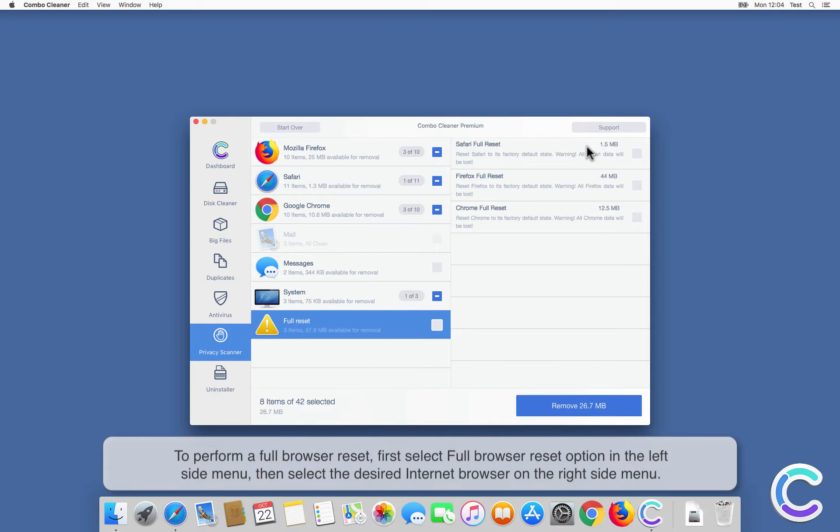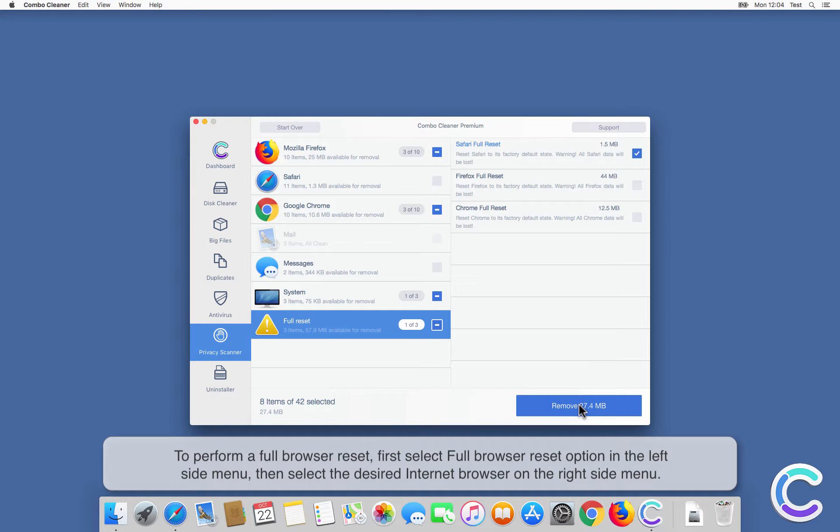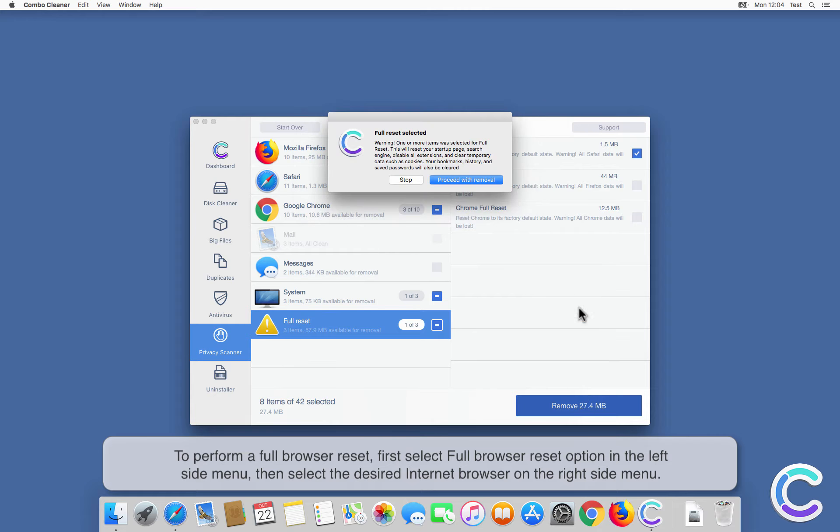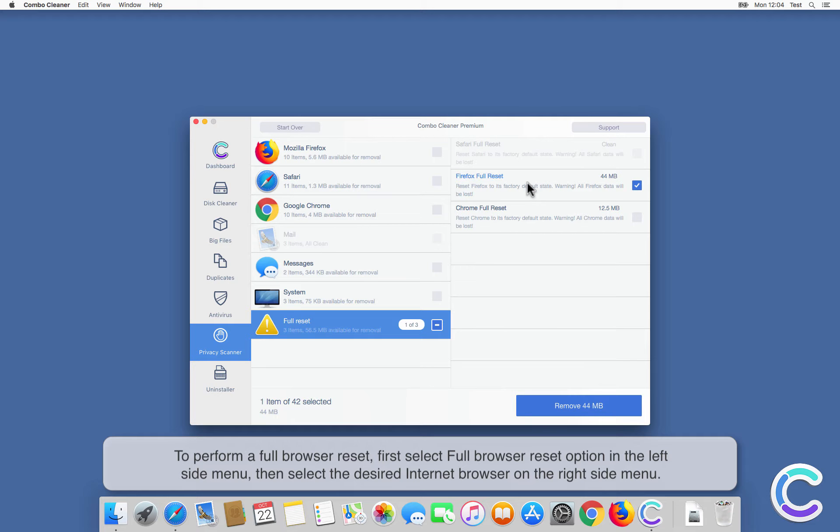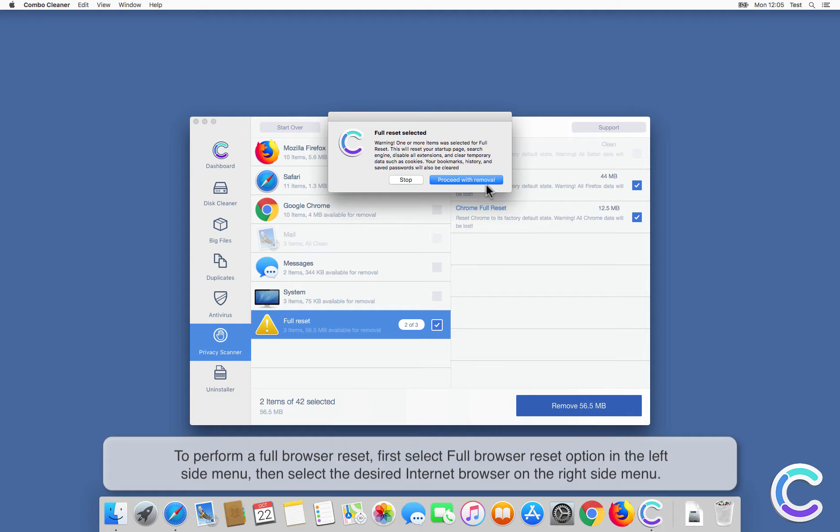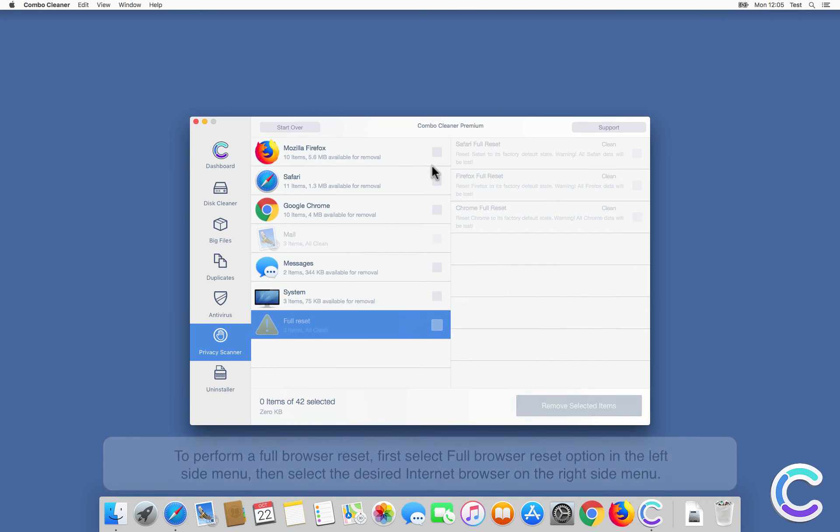To perform a full browser reset, first select full browser reset option in the left side menu, then select the desired internet browser on the right side menu.